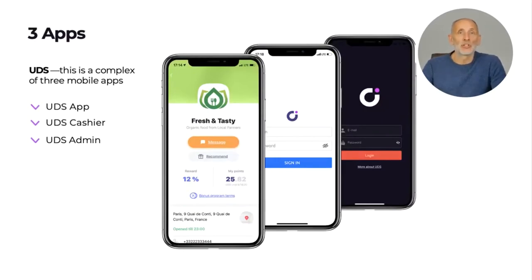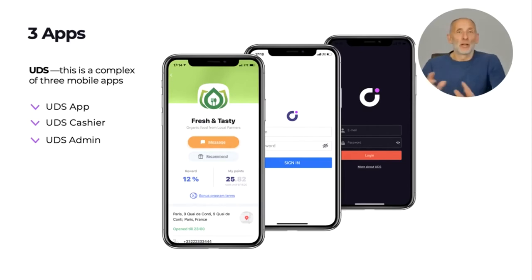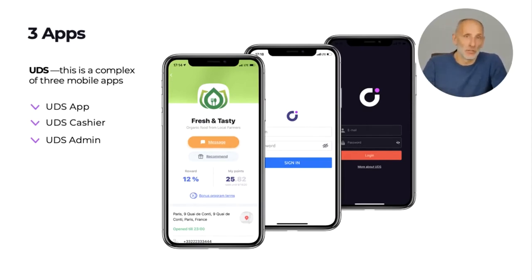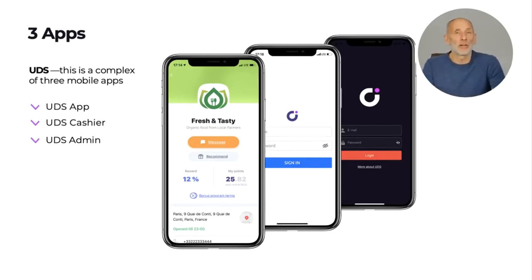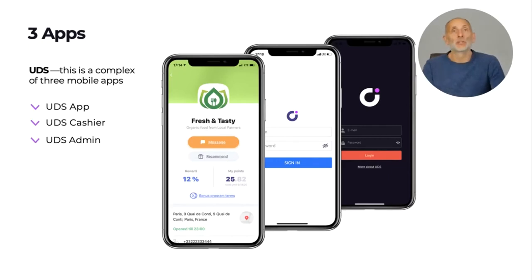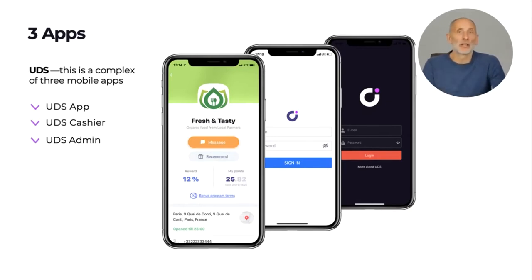UDS is not just one app but a set of three mobile apps. The first one is the users app — in other words, your customers' app. The second one is the cashiers app for your waitresses, cashiers, or any employees operating with your payment transactions. The third one is the business administrators app, where you can monitor all your sales statistics and communicate with your customers directly from your phone.